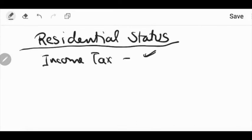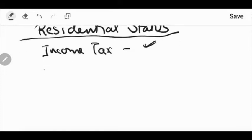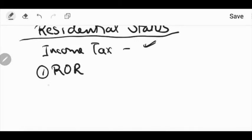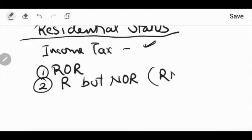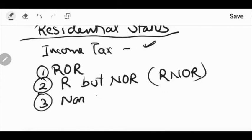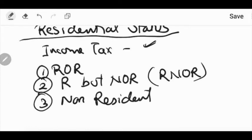These three parts are classified in our residential status: 1. Resident and Ordinary Resident — ROR. 2. Resident But Not Ordinary Resident — RNOR. 3. Non-Resident. In these three categories, residential status as per income tax is divided: Resident and Ordinary Resident, Resident But Not Ordinary Resident, and Non-Resident.